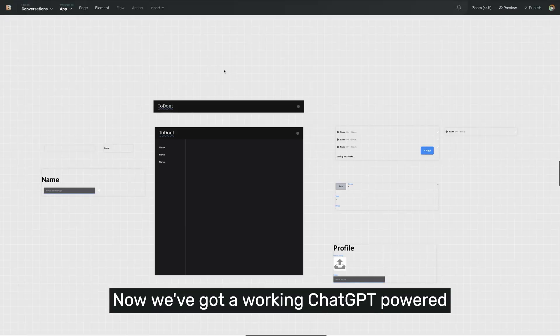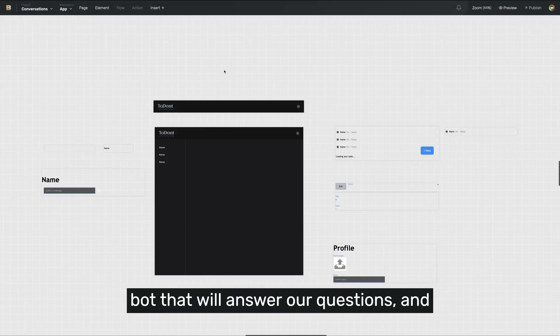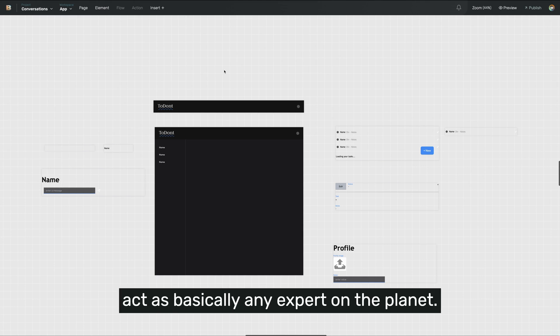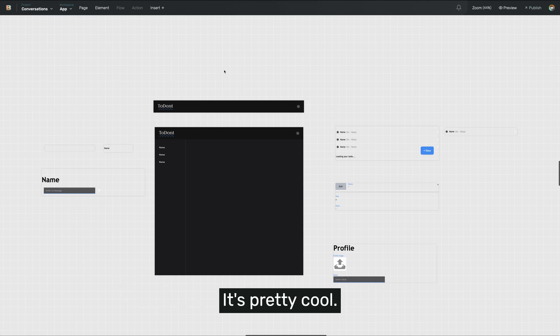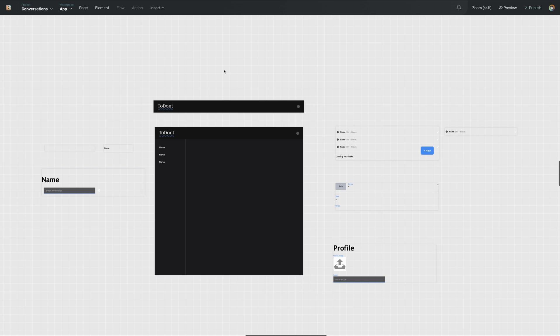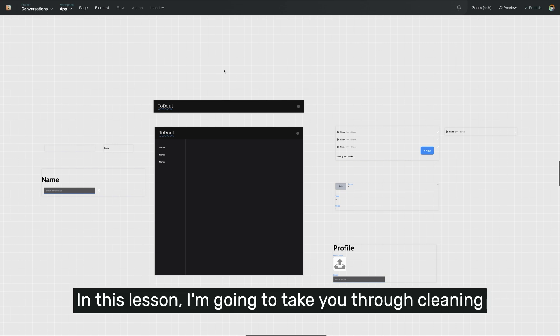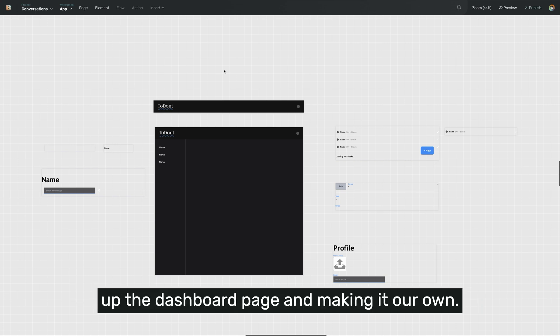Welcome back everybody. Now we've got a working ChatGPT powered bot that will answer our questions and act as basically any expert on the planet. In this lesson, I'm going to take you through cleaning up the dashboard page and making it our own.